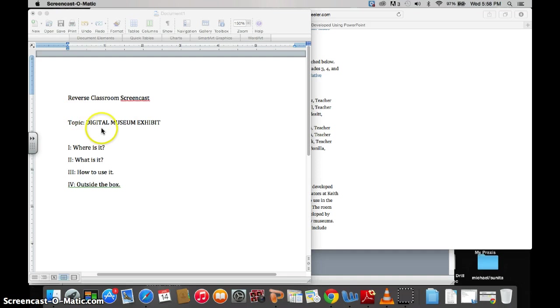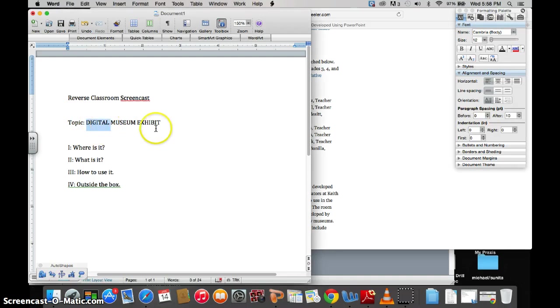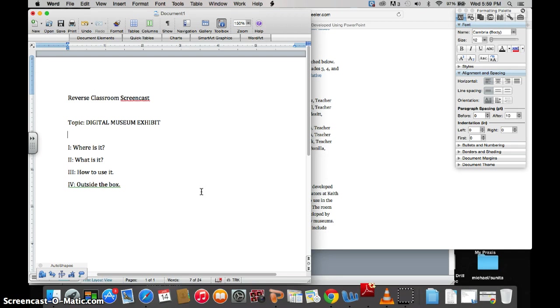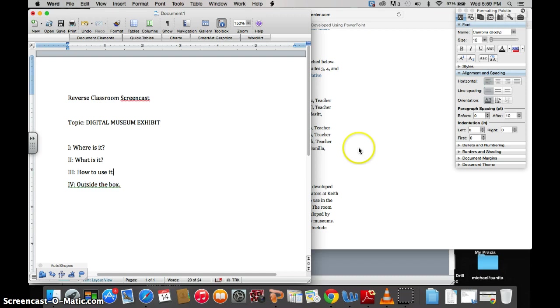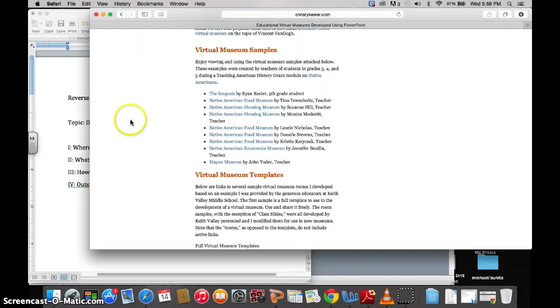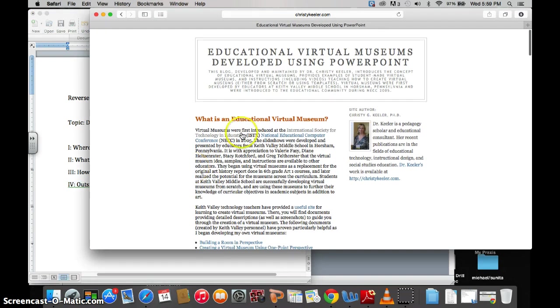The topic is going to be digital museum exhibits. I'm going to go over four topics pretty quickly because we don't have a lot of time. The topics will be where to find digital museum resources, what they are, how to use them, and then throwing around some ideas to possibly think about for yours.